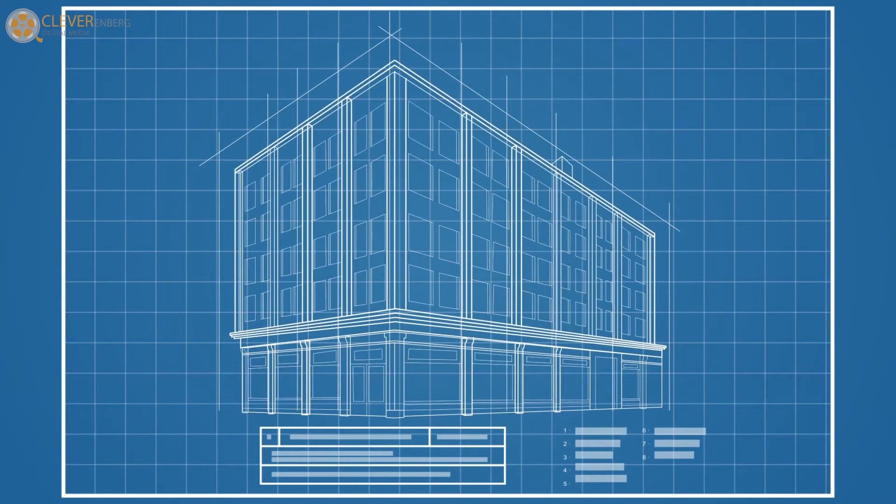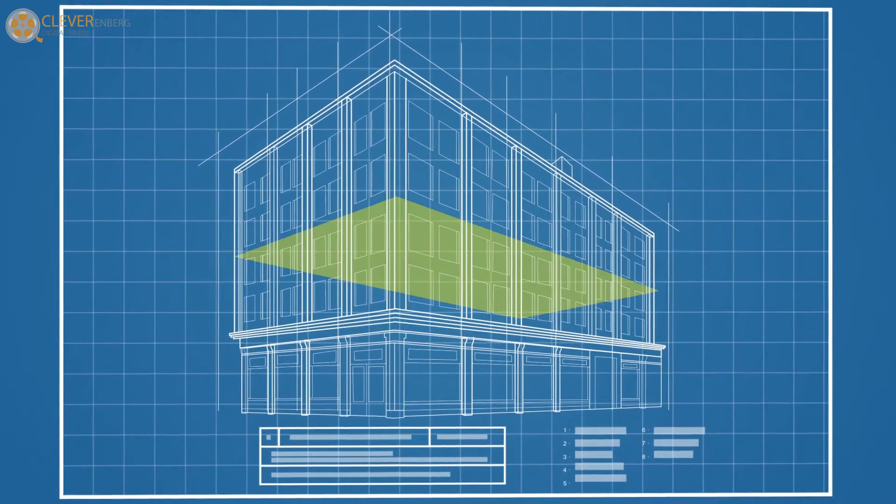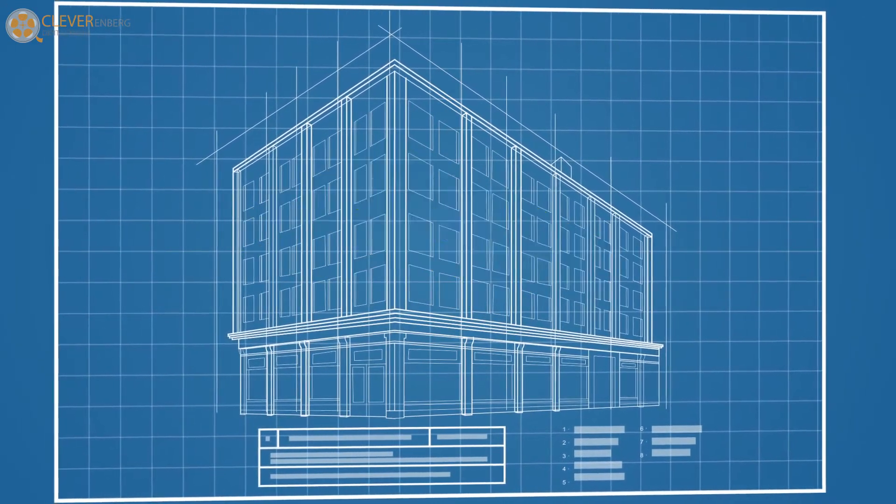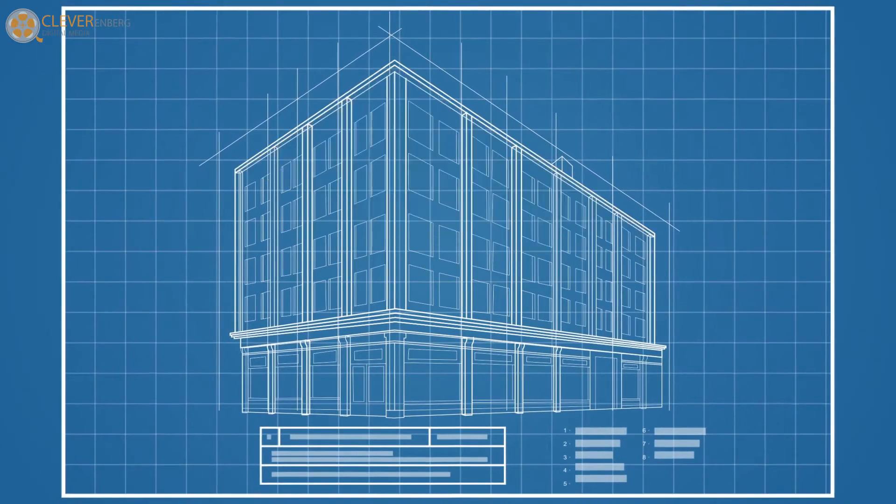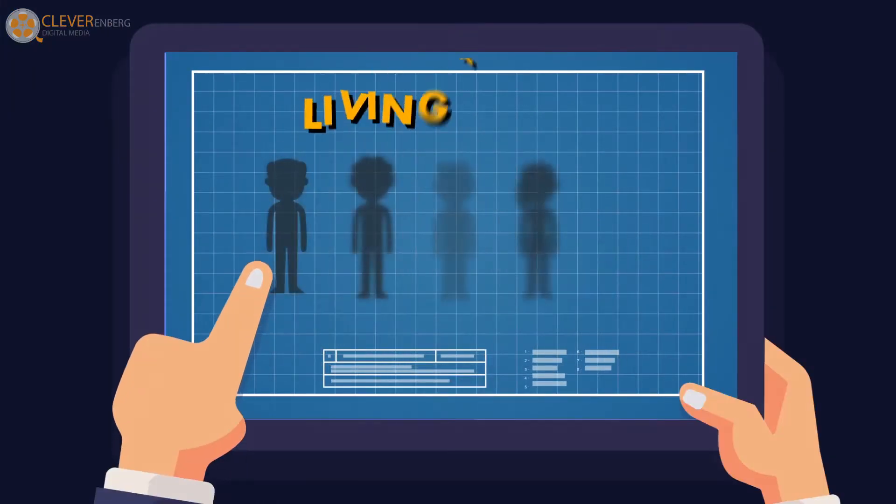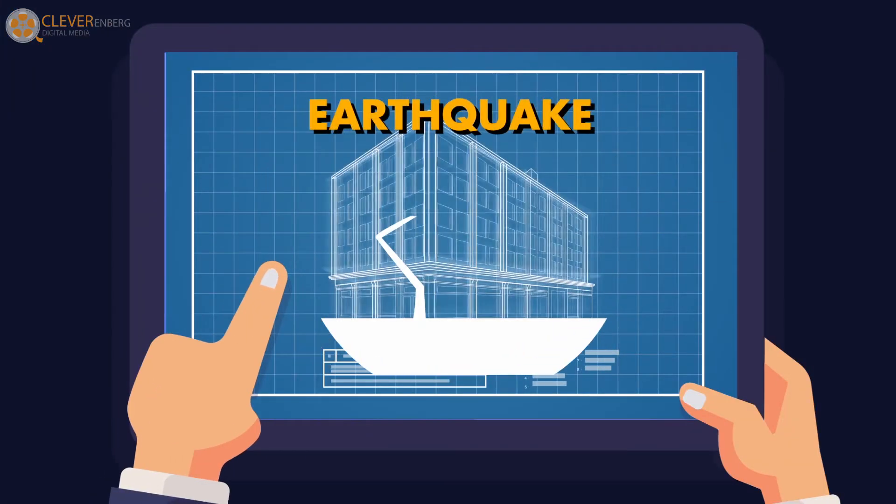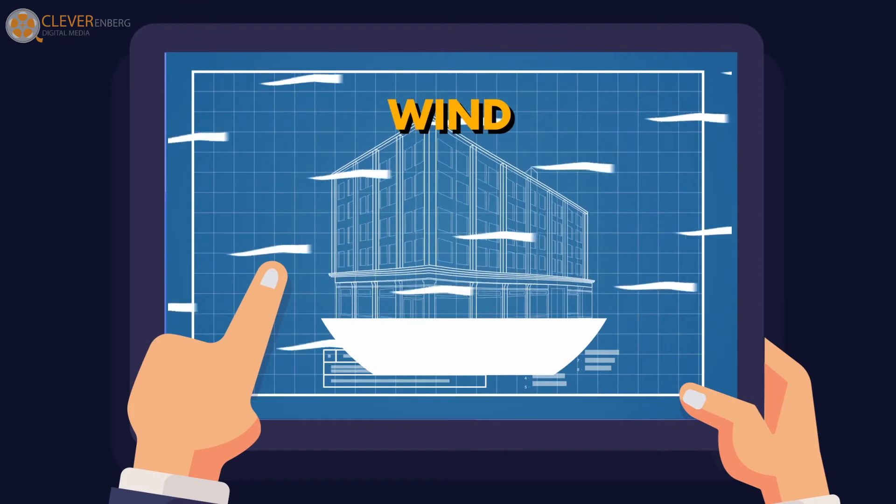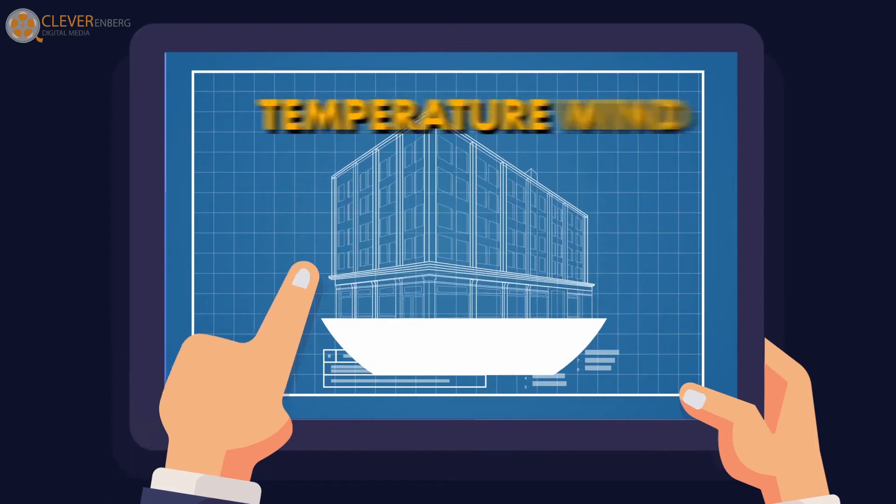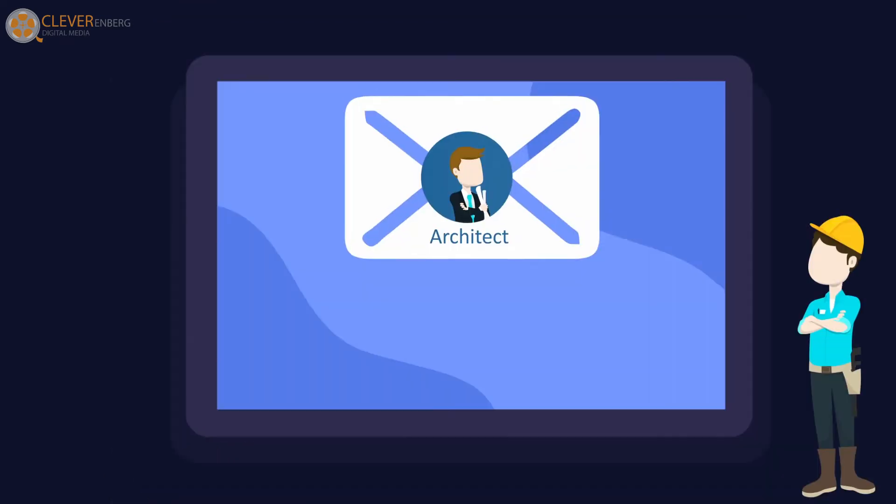In doing building design, all objects that will be inside the building or forces that might affect the building must be considered. Living thing, dead mass, earthquake, wind, and even temperature are calculated carefully.